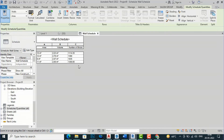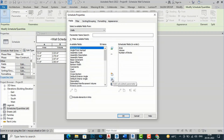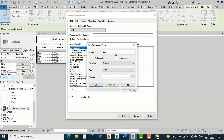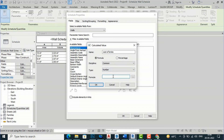This is the number of bricks required for the 4 walls, which is the estimation of the wall excluding offsets. Now to calculate the cost, go back to Properties, then Fields, and add another calculated parameter. Rename it as 'Cost of Bricks', discipline Common. We will write a formula to multiply the number of bricks by the rate.